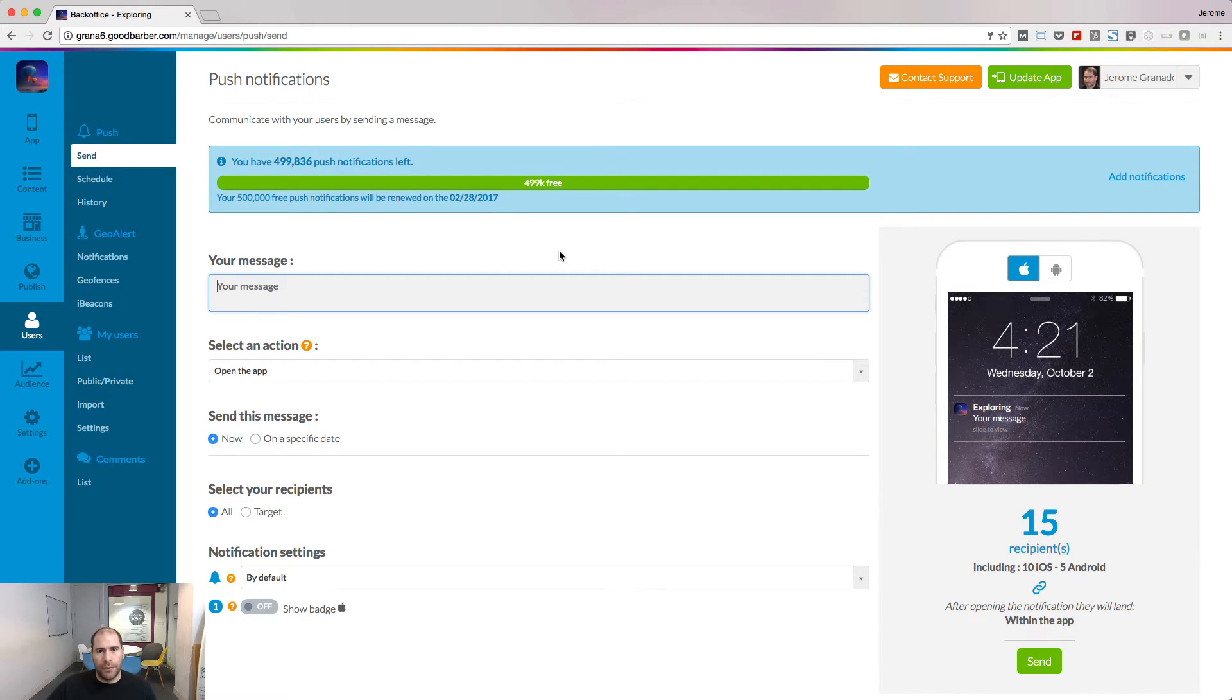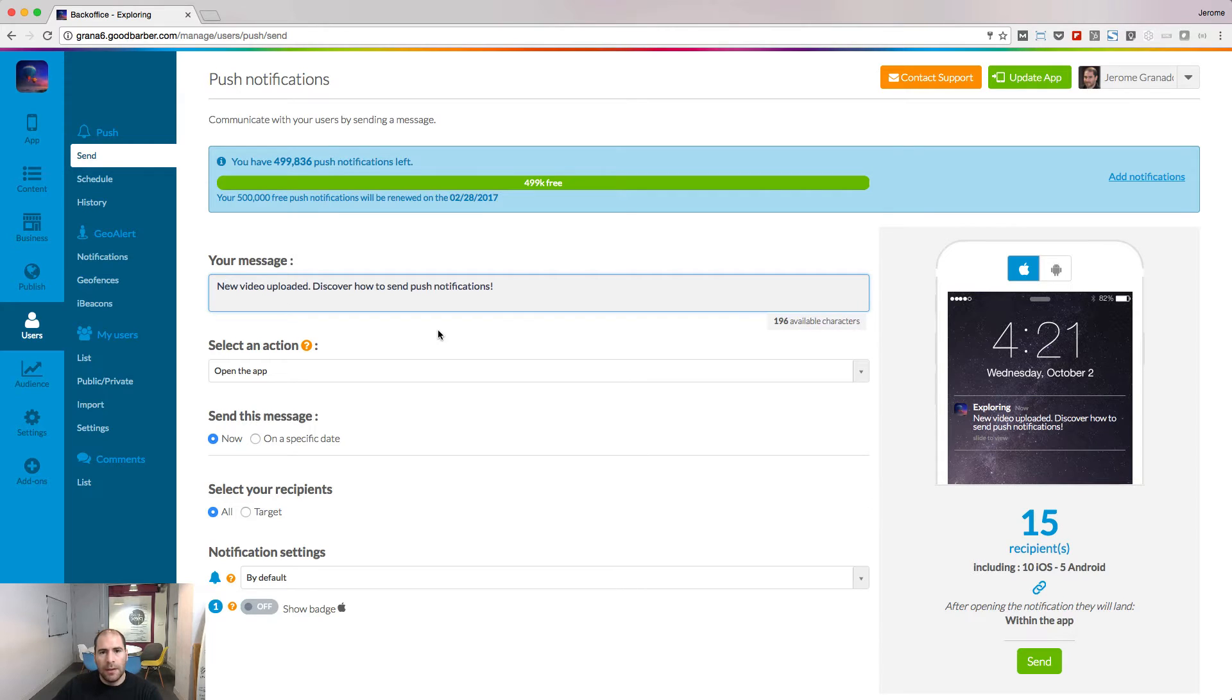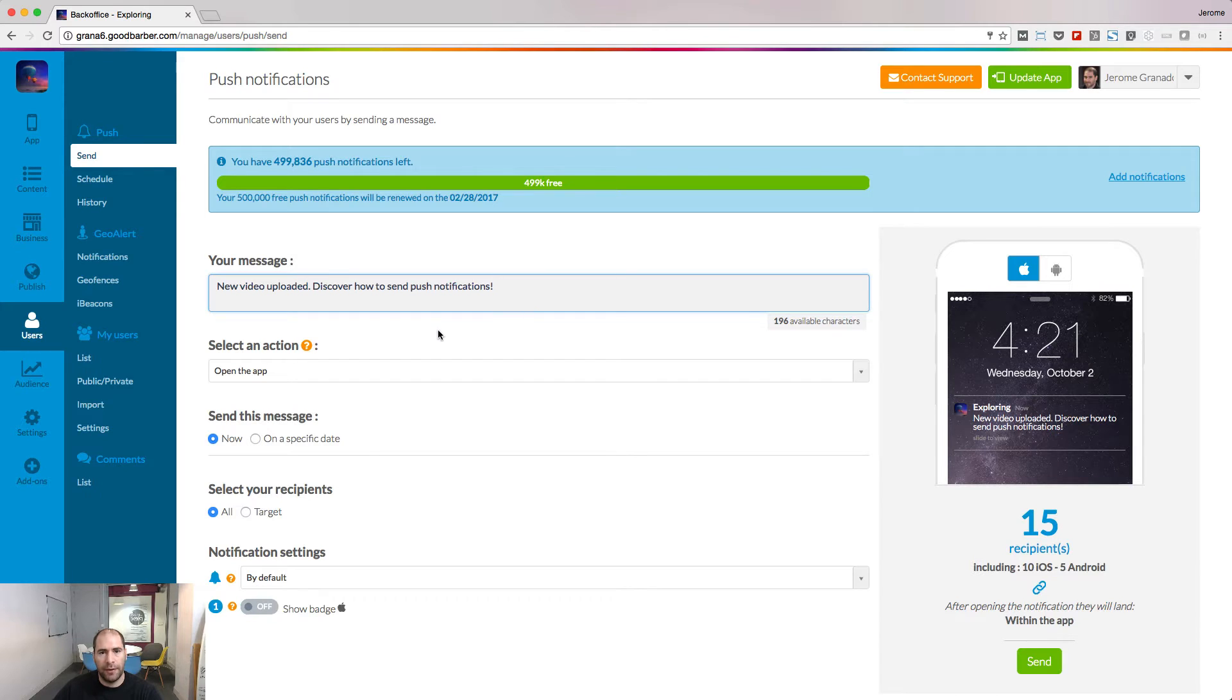Let's see the basics first. Write your message. Select the action that will occur when people open the notification on their phone.